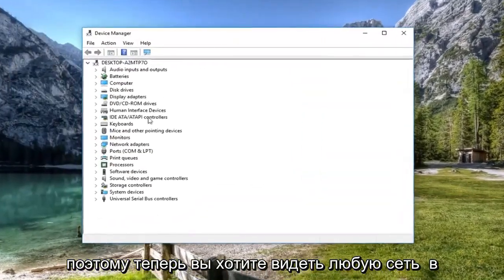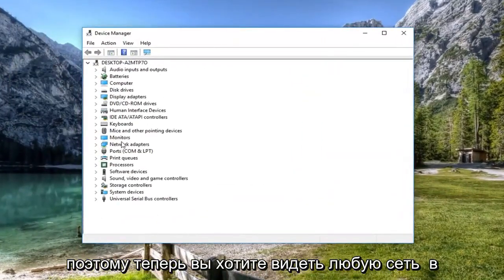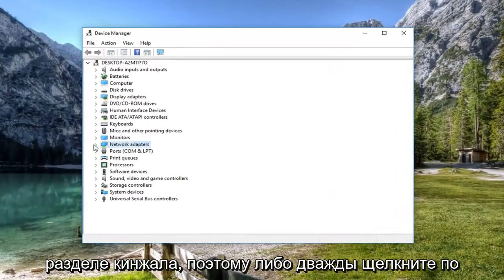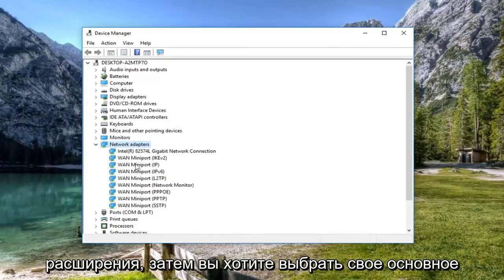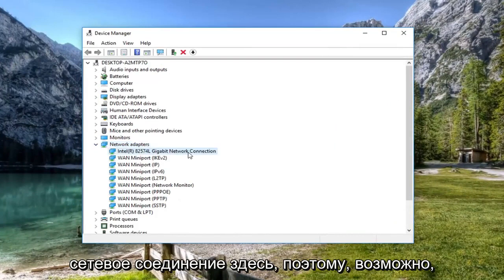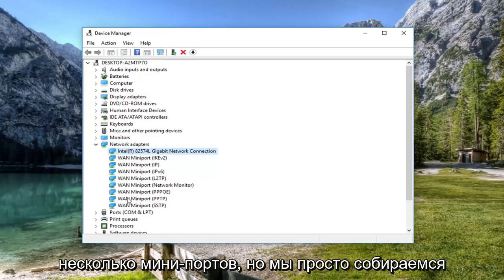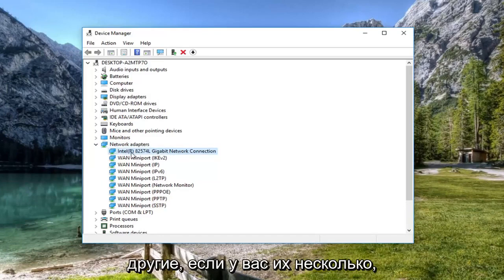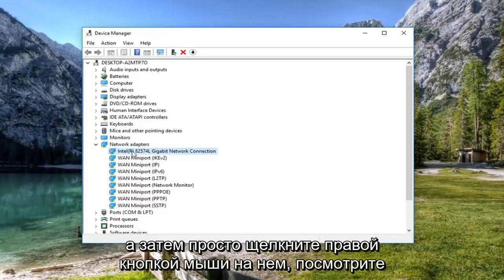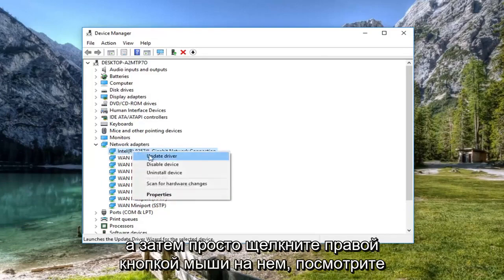So now you want to expand the network adapter section. So either double click on it or left click on the little arrow to expand. And then you want to select your main network connection here. It might be multiple mini ports, but we're just going to select the first one here. You can try other ones as well.